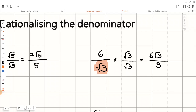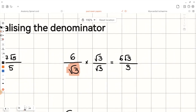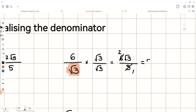If you look at this fraction, we can simplify further. If we divide both the top and the bottom by 3, we will have 2 on top and 1 as a denominator. So the final answer will be 2 root 3.